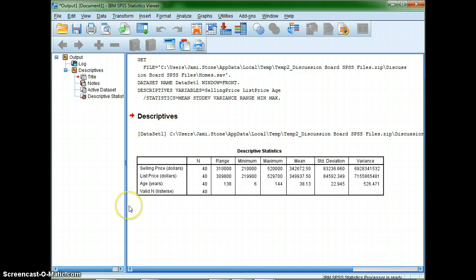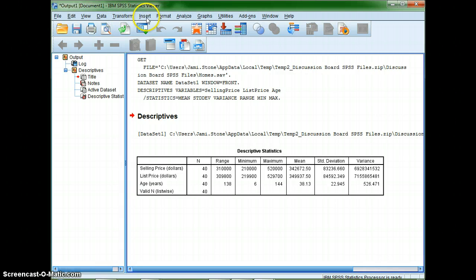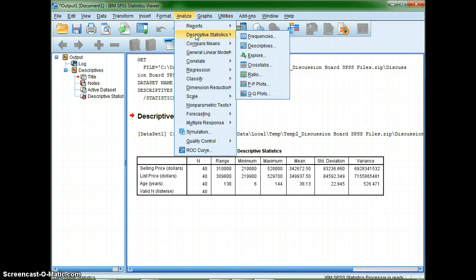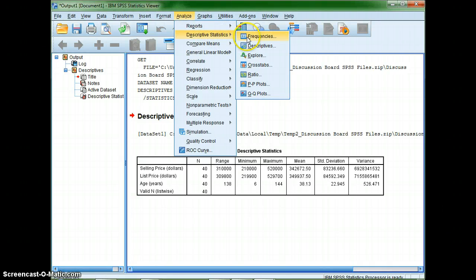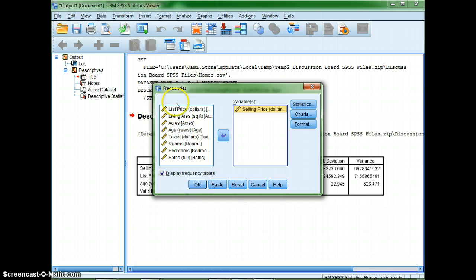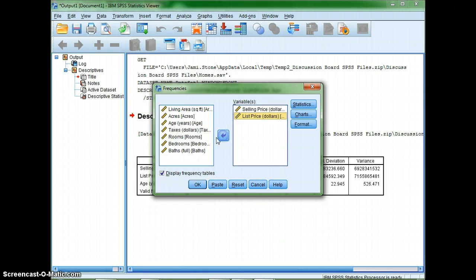Now let's try it a different way. We'll keep with selling price, list price, age, but this time I'm going to go to analyze and I'm going to go to descriptive statistics but instead I'll go to frequencies and I'll put in selling price, list price, and age.